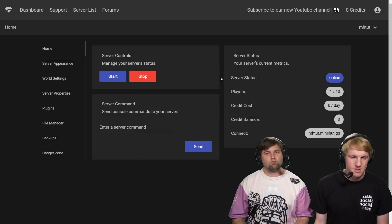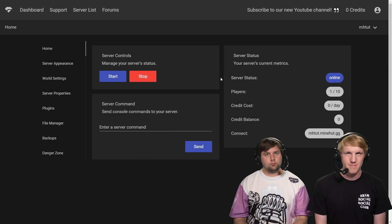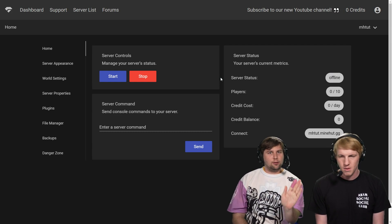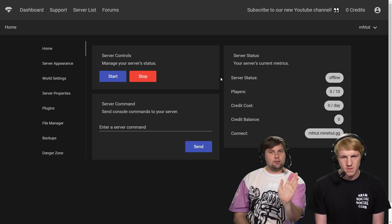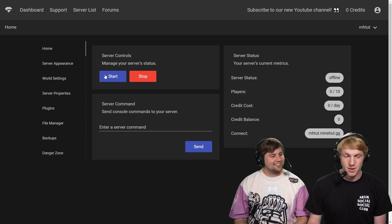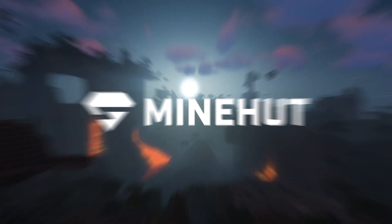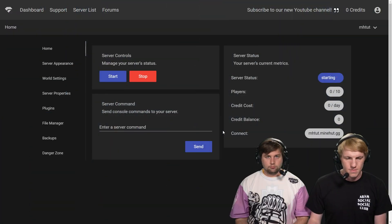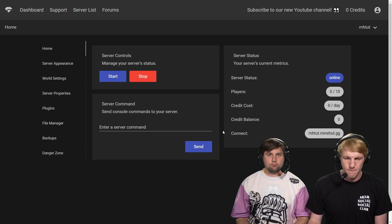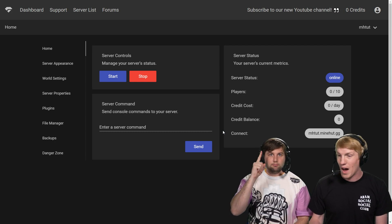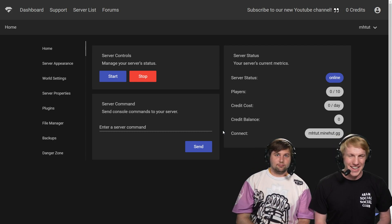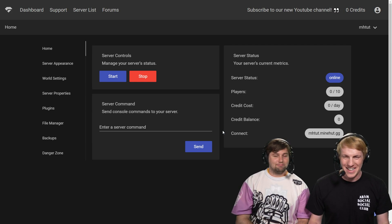So we're going to hit stop and wait. Offline. And then we're going to start our server again. Our server's online.